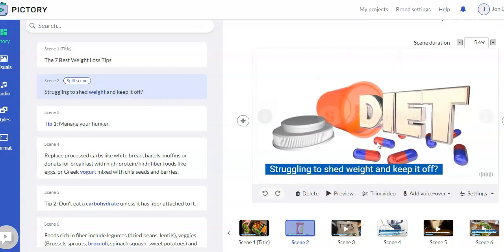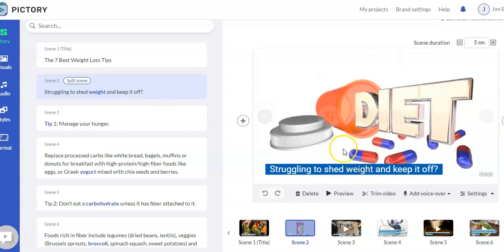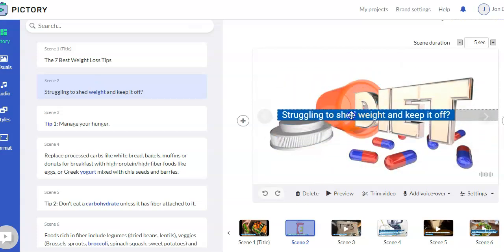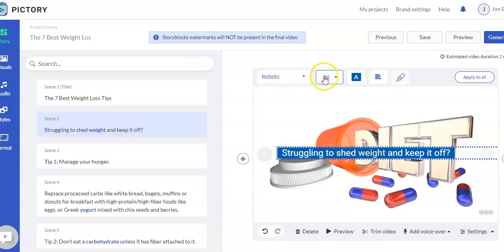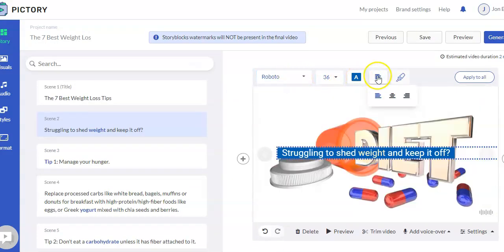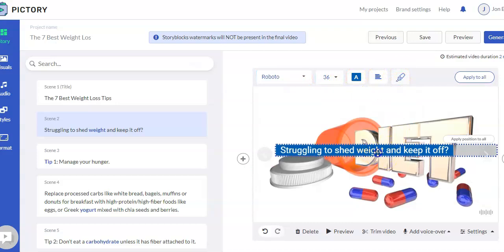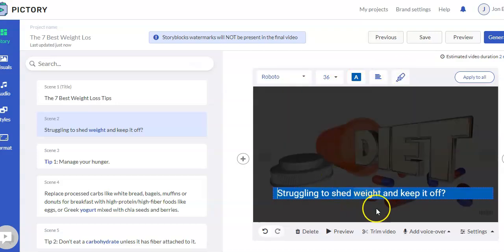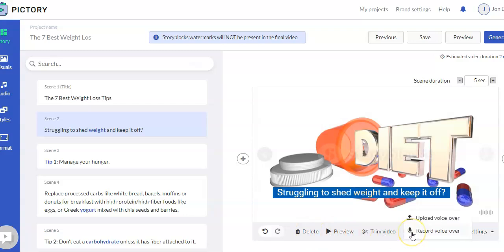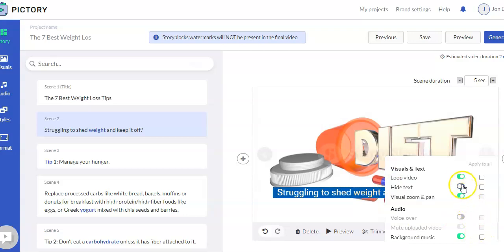The editor is really nice in as far as for each scene, you can move the text around to wherever you want it to go. You can change the font, the size, the background color, if you want it centered, if you want it highlighted. So you can do all those things. For this scene, you can also delete it if you don't want it. You can preview the scene. Trim the video for this scene. You can add a voiceover. You can either upload a voiceover for just this scene or record a voiceover just for this scene.